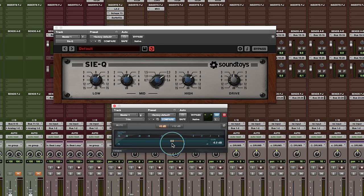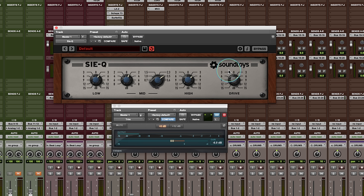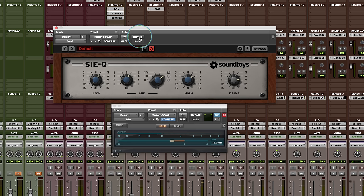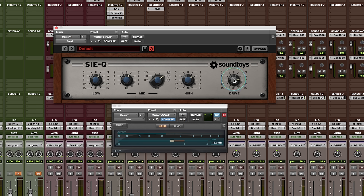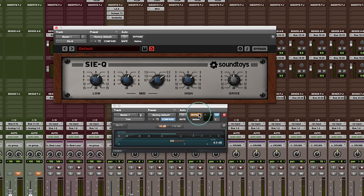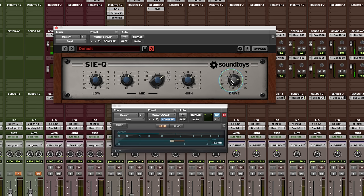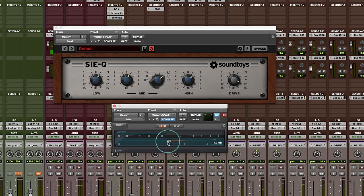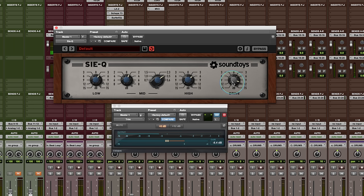Then what we can do is we can take a listen to this and hit the drive here on this a little bit higher. And this is driving the output electronics of the Siemens EQ. You can sort of hear the distortion kind of come in, classic sound. Solid state distortion.